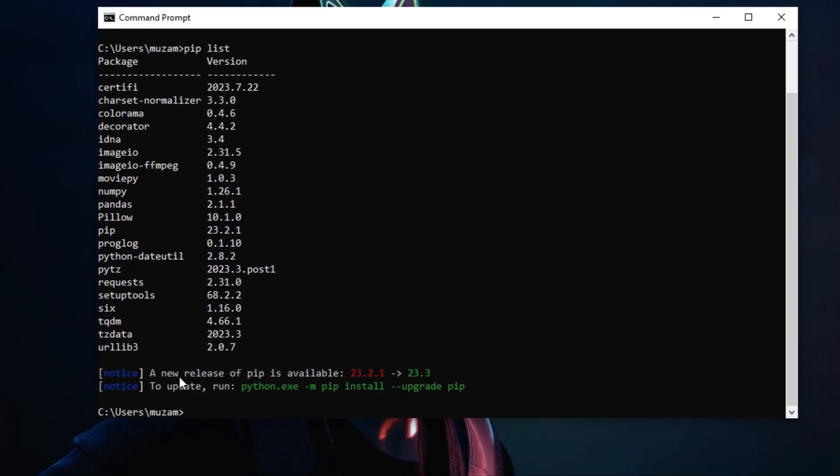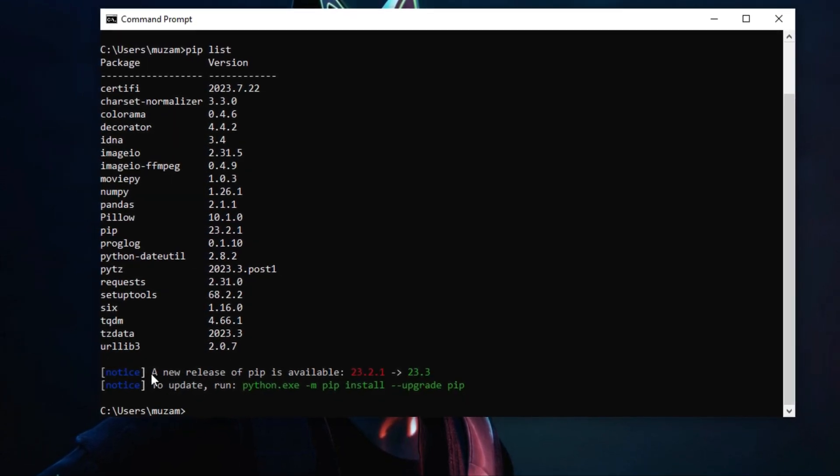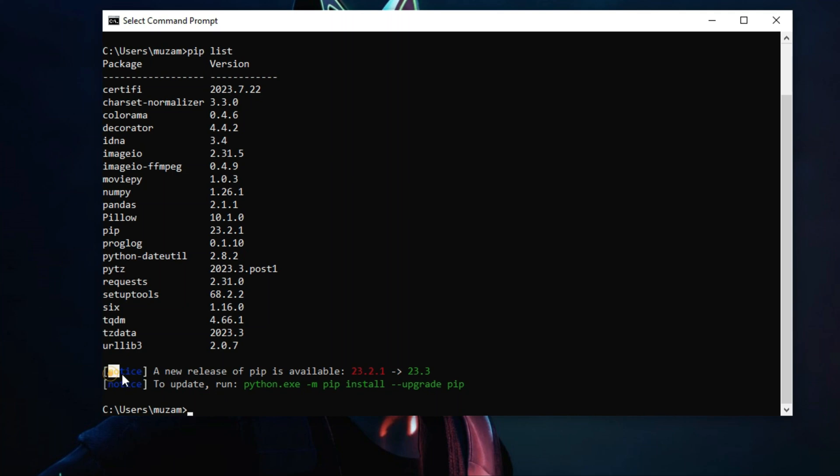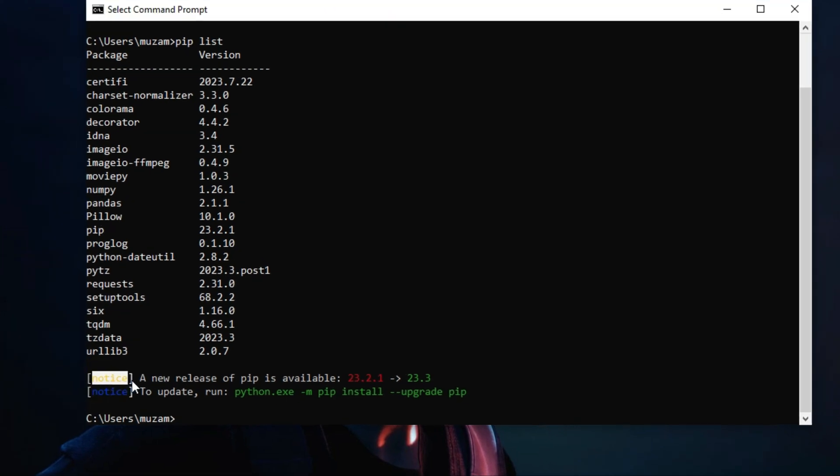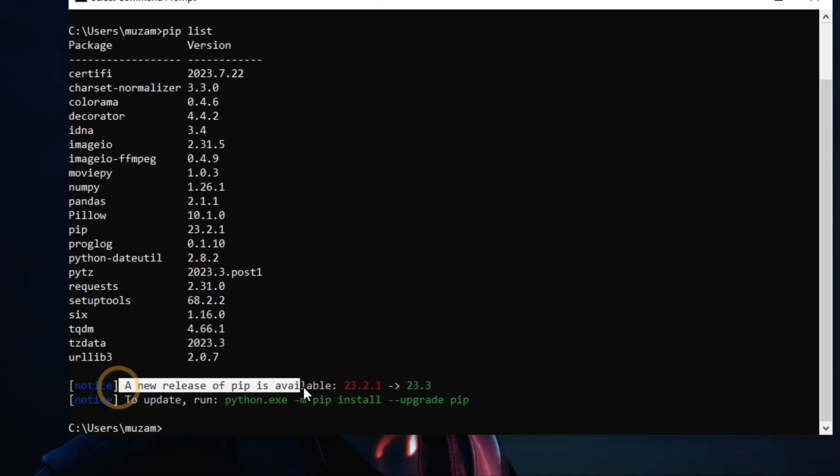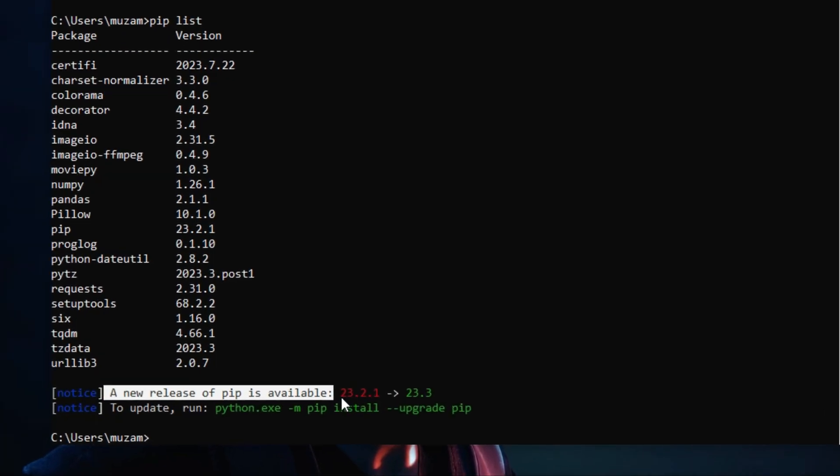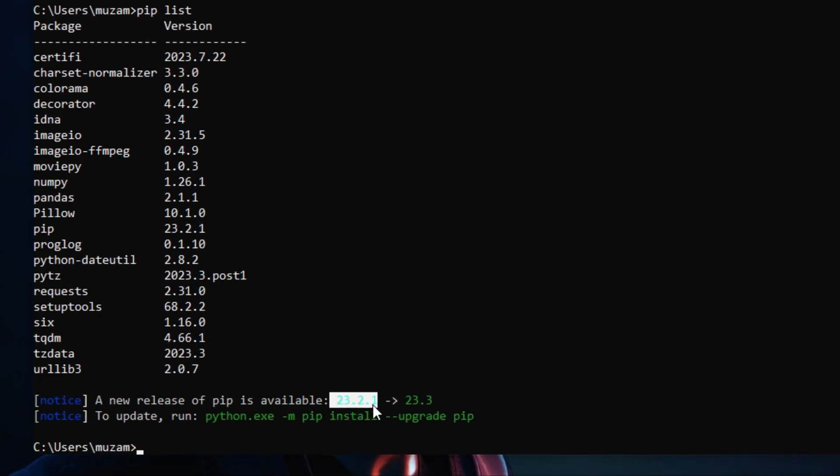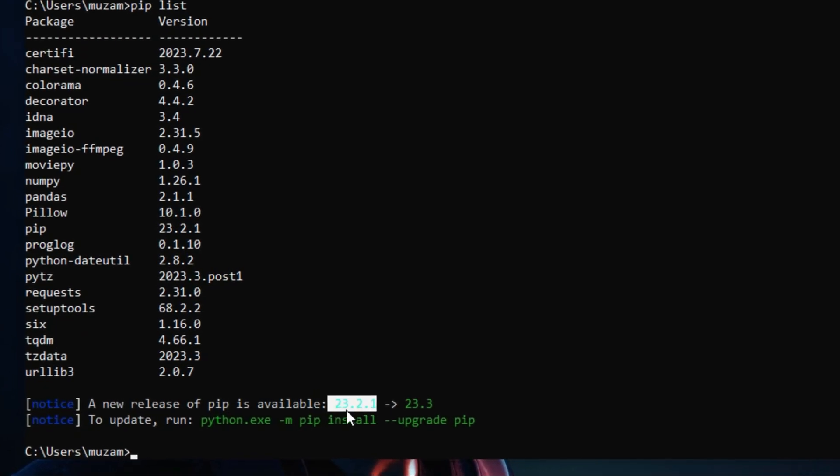You can see the modules that you have installed on your operating system via pip. In the bottom, you can see a new release of pip is available - that is version 23.3.